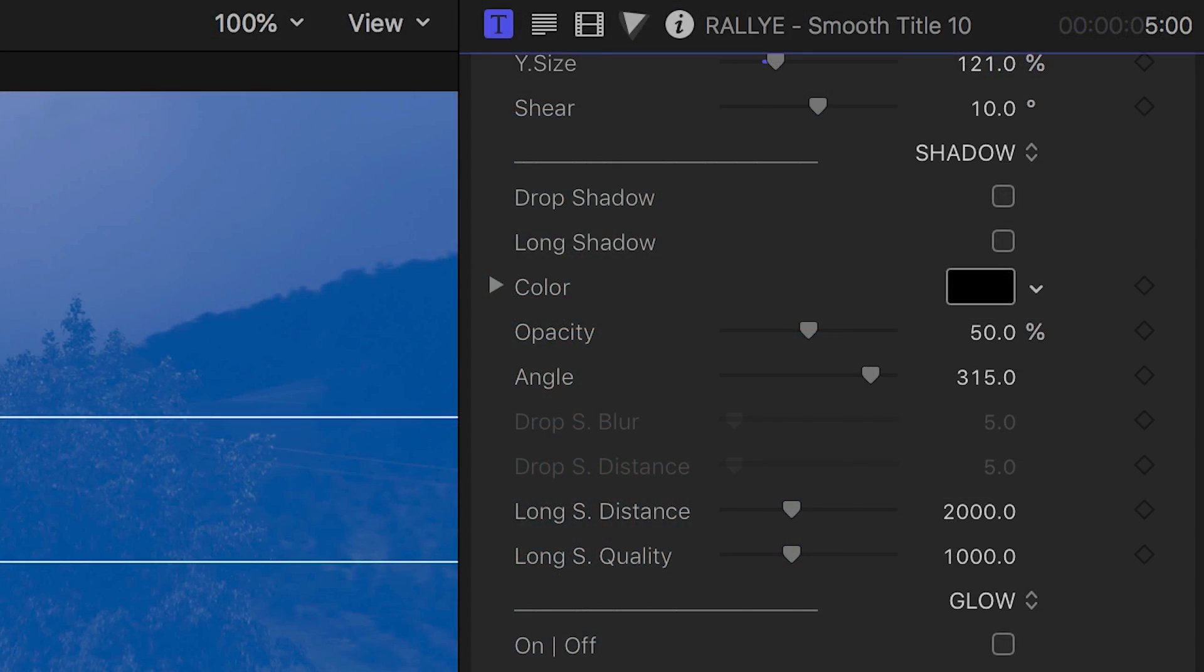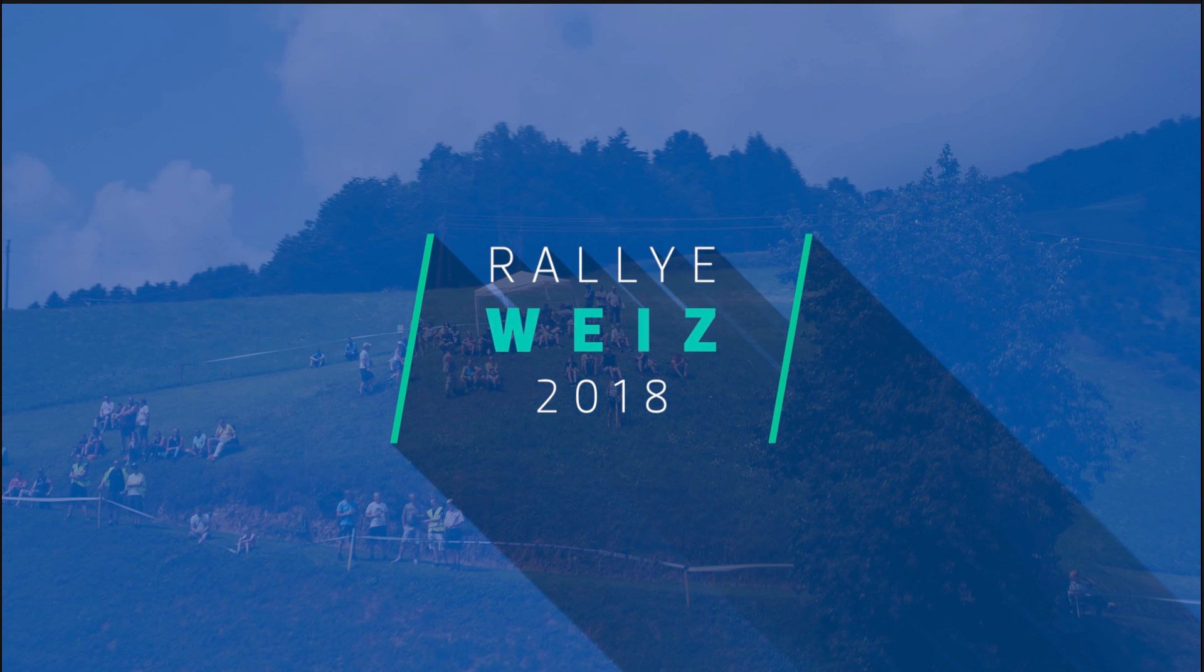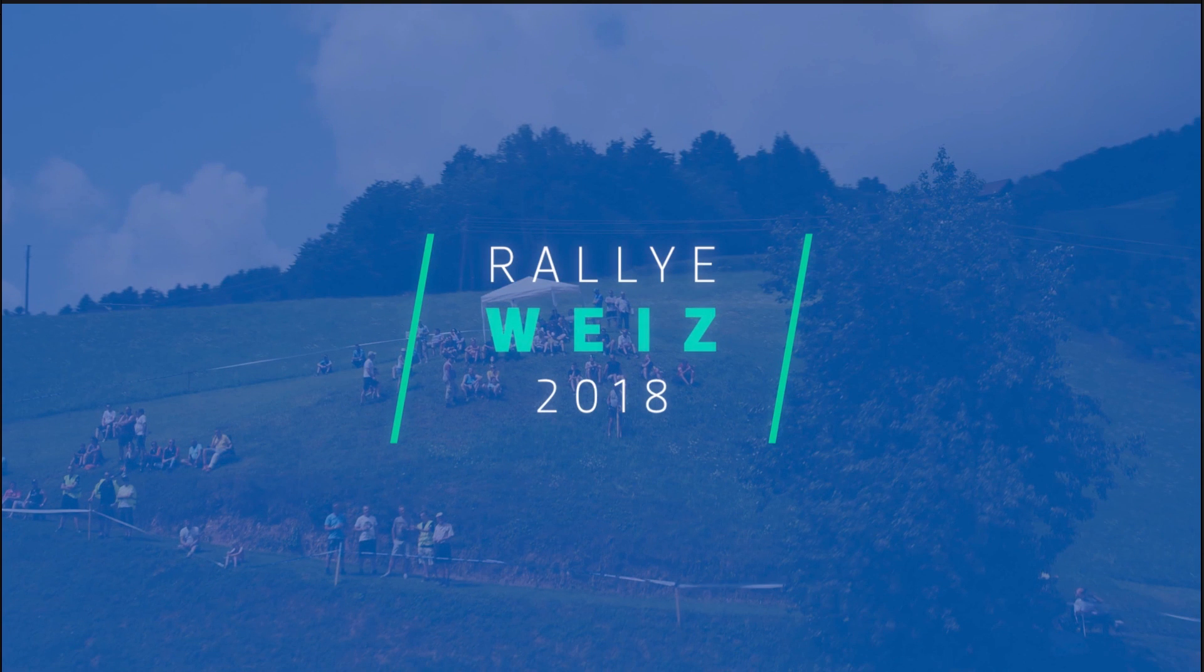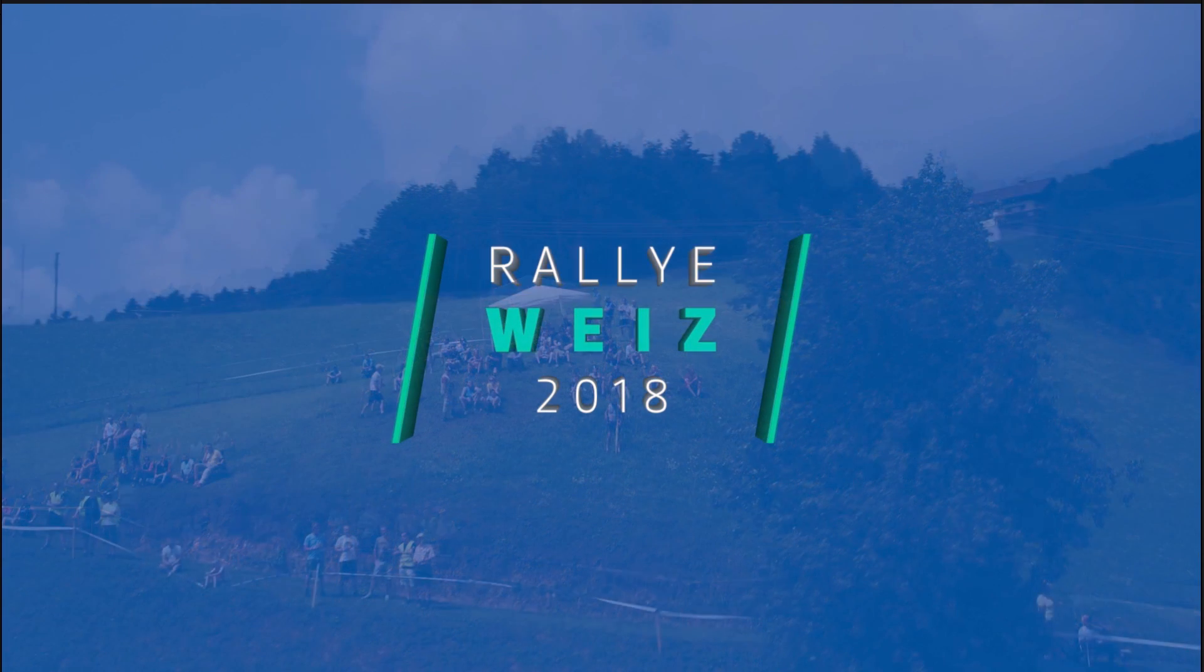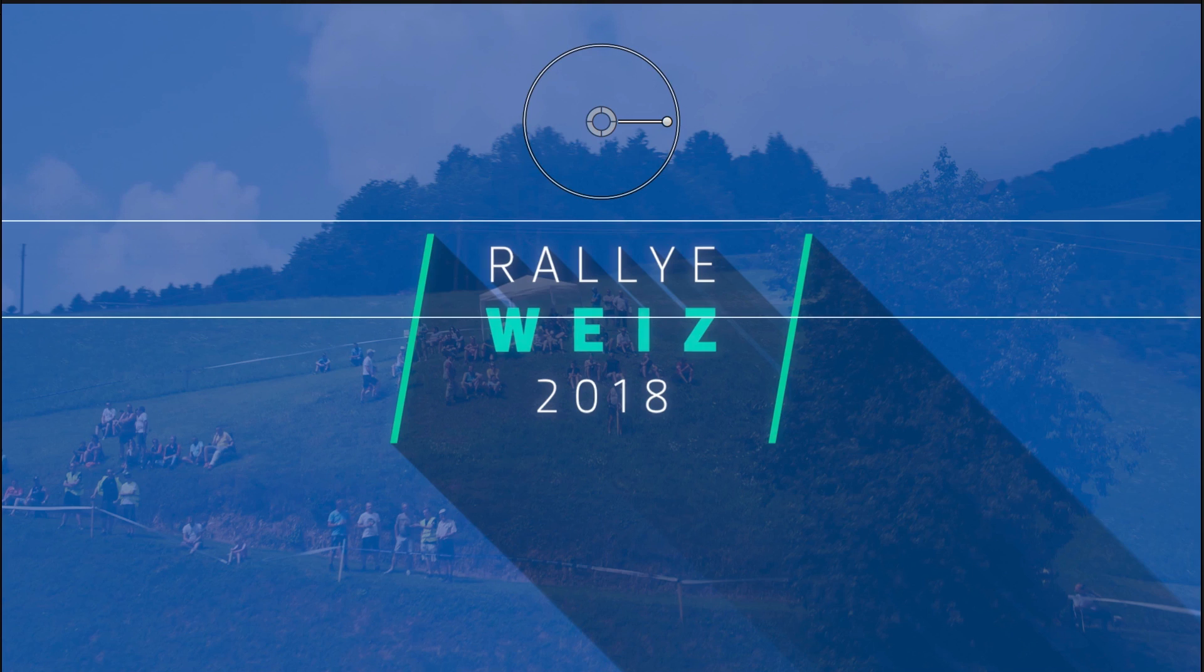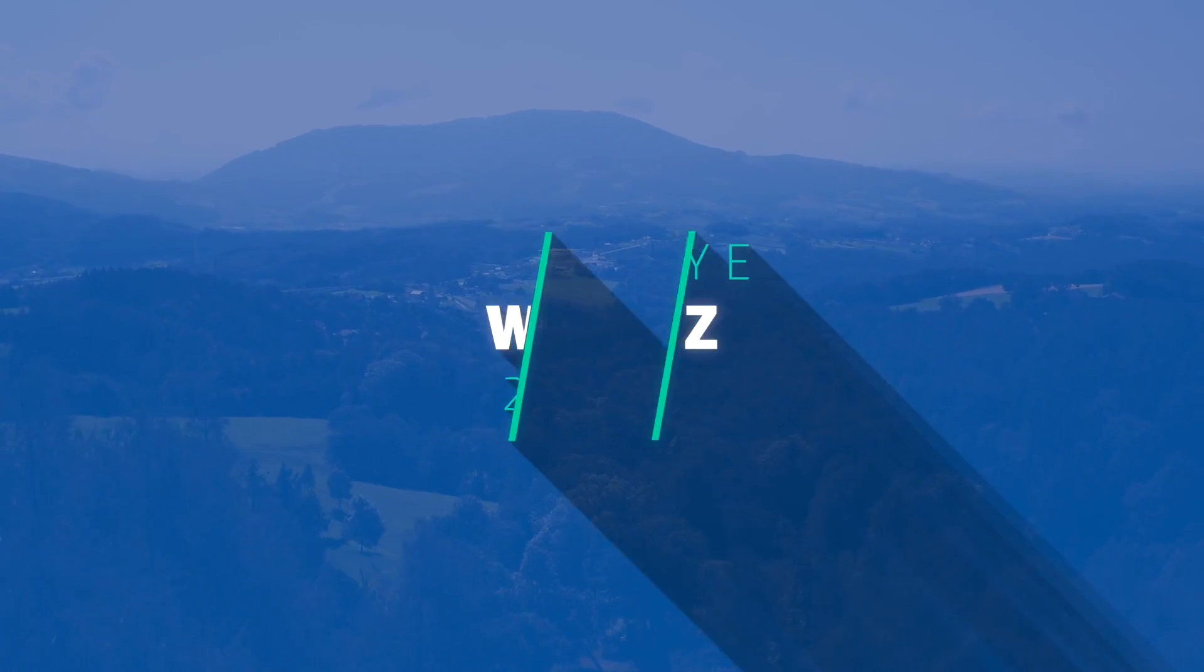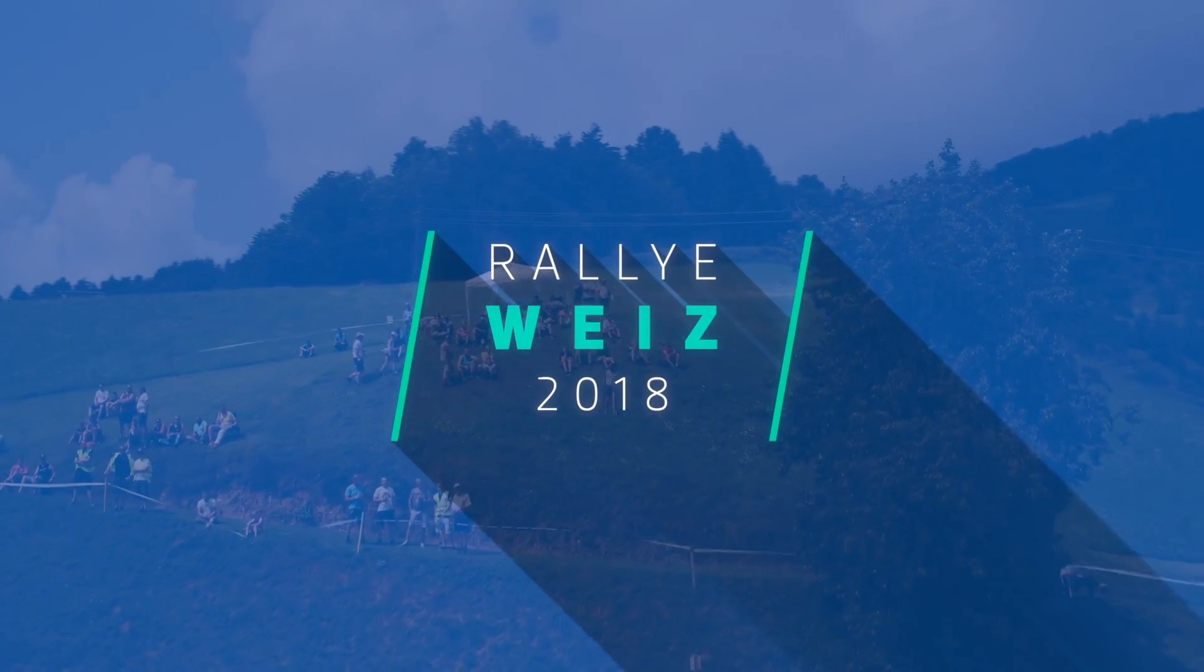Additionally, I can really customize the look of the text with drop shadow, long shadow, glow, and 3D extrusion. I'll go with the glow and the long shadow. It's that easy to create and customize a title in seconds.